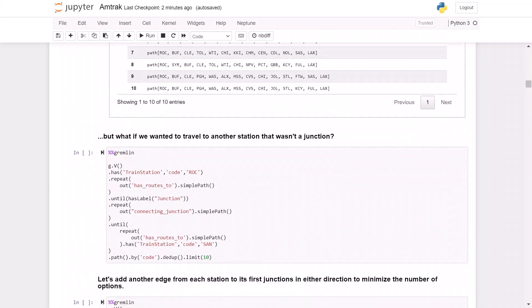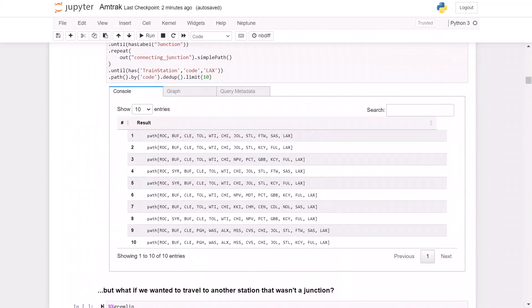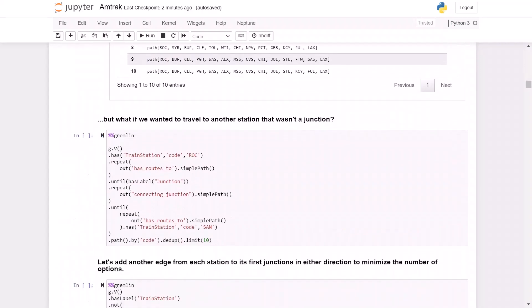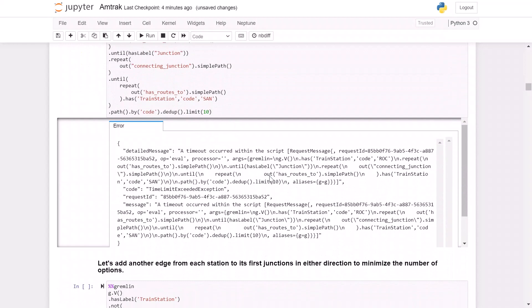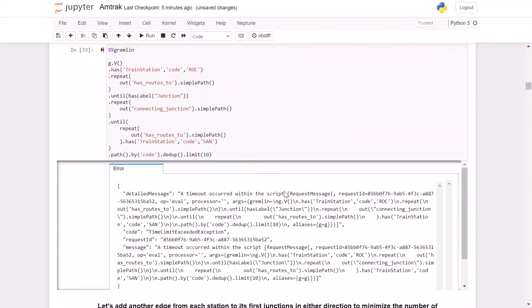But what if we wanted to travel to another station that wasn't a junction? So our destination here was a junction, train station with the code LAX. Now we need to add an extra step where once we get to each junction, we need to check to see if it's actually connected to San Diego. So let's try to run this query. And I'm going to pause this while this query runs as it's going to take a while. Okay, this query ran for two minutes, which is our timeout. And we can see here that we got an error message that the query timed out. So it wasn't able to complete all that work within the two minutes that it was allowed to. The reason is there are still too many options when you're checking all the junctions to see if they're near the station that you have.